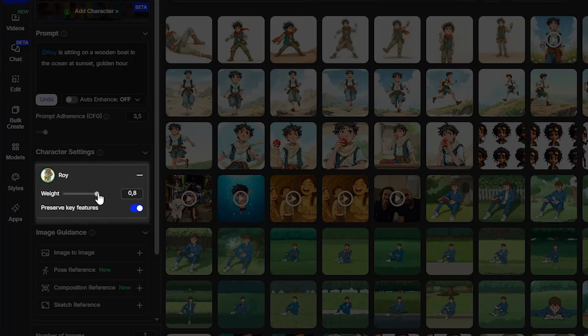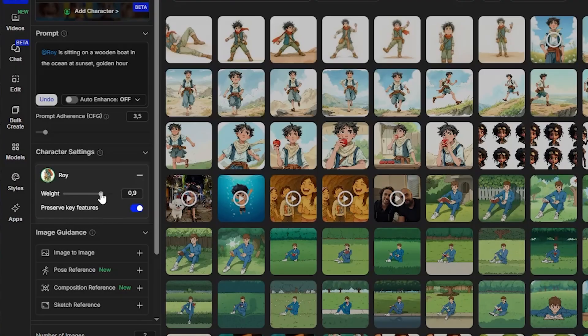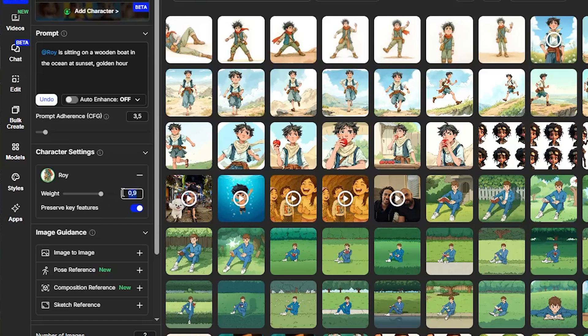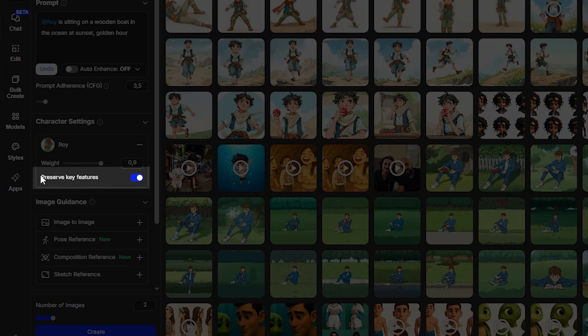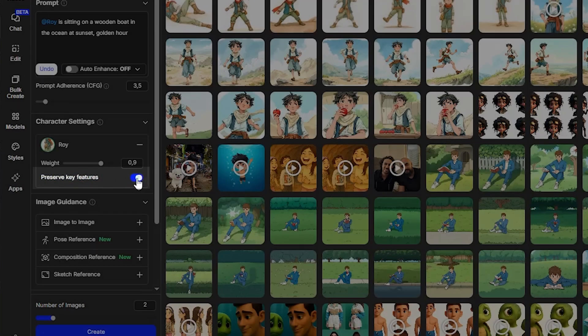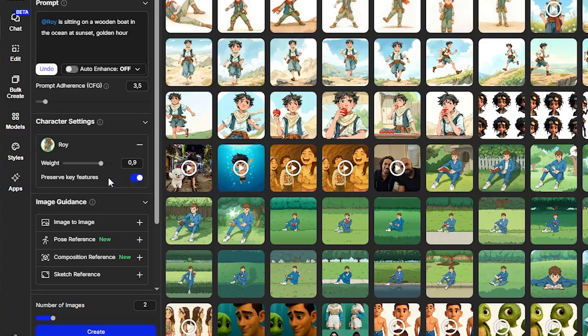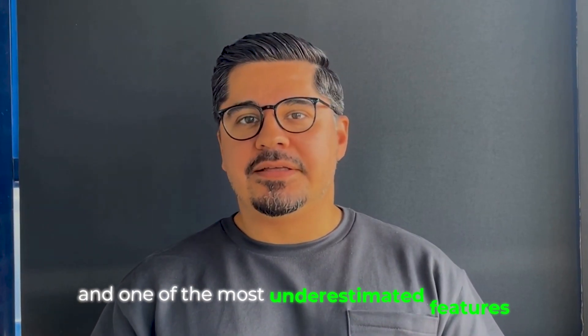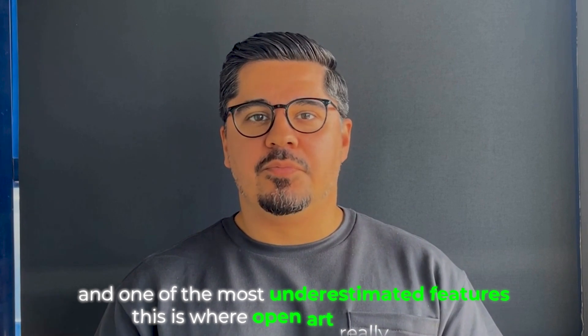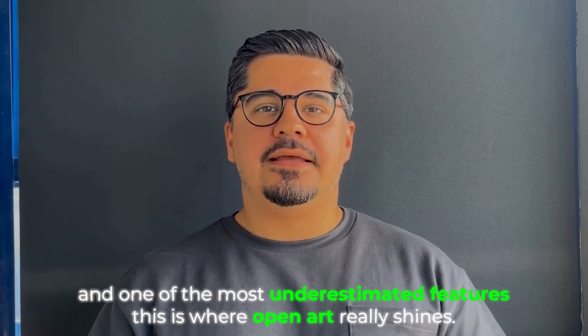Now let me share some advanced techniques that most people don't know about. First is Character Weight, which controls how strongly your character's features are preserved — I typically set this to 0.8 or 0.9 for maximum consistency. Another feature is Preserve Key Features: turn this on if you want your character to always wear the same outfit, or turn it off if you want to change their clothes while keeping their face consistent. And one of the most underestimated features, where OpenArt really shines, is Pose Control.